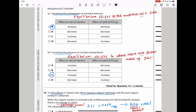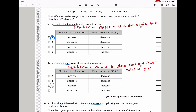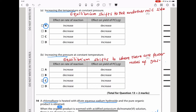For increasing pressure at constant temperature: the product side has 1 molecule and the reactant side has 2, so there are fewer molecules on the product side. The equilibrium shifts to the right, increasing the yield of PCl₅. The rate of reaction also increases because higher pressure forces reactant molecules closer together. The answer is C.